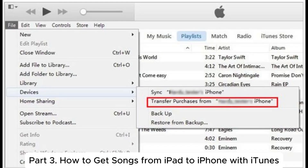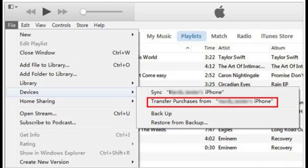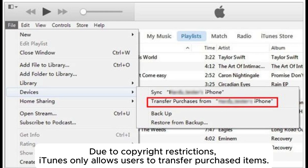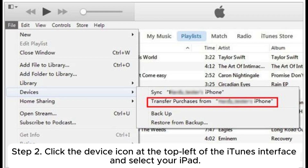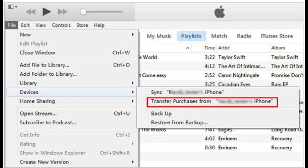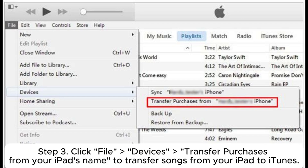Part 3: How to get songs from iPad to iPhone with iTunes. Due to copyright restrictions, iTunes only allows users to transfer purchased items. Step 1: Run the latest iTunes on your computer, then connect your iPad to the computer via USB cable. Step 2: Click the device icon at the top left of the iTunes interface and select your iPad. Step 3: Click File > Devices > Transfer Purchases from your iPad's name to transfer songs from your iPad to iTunes.